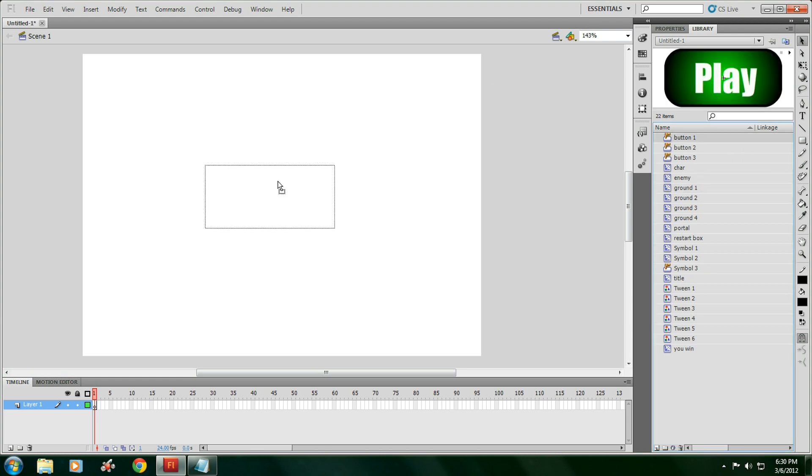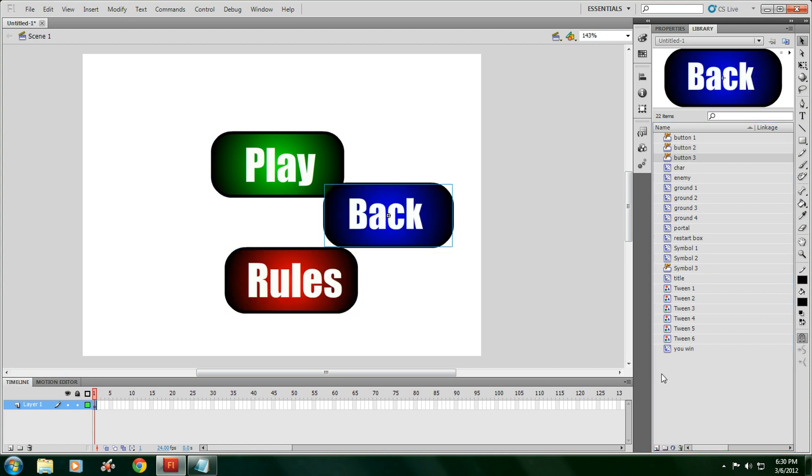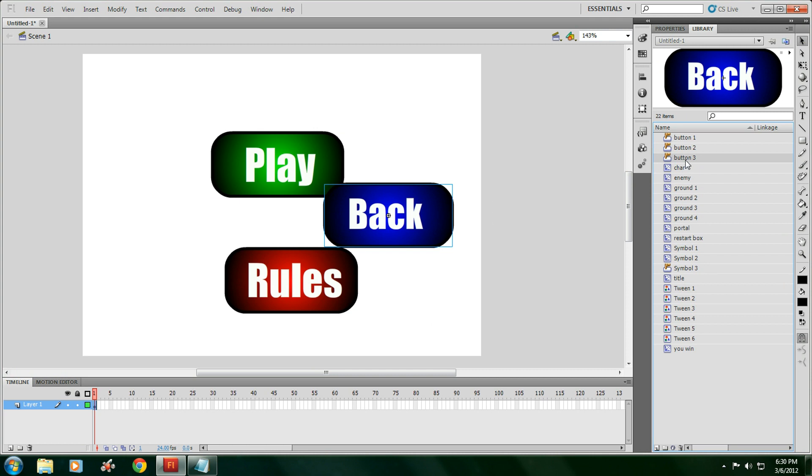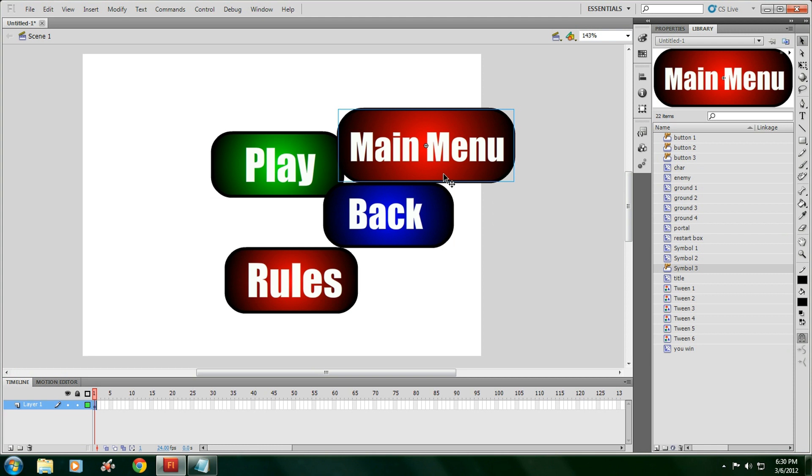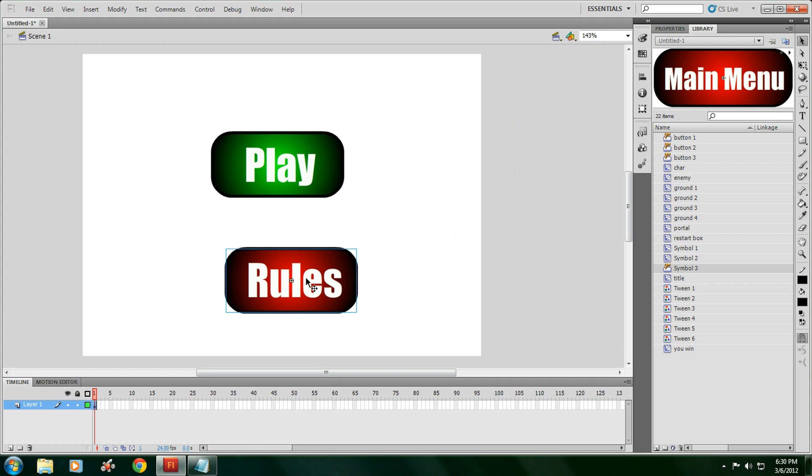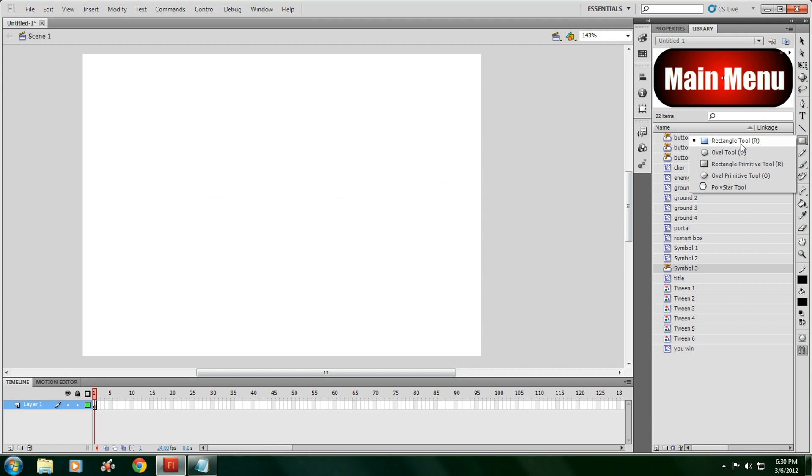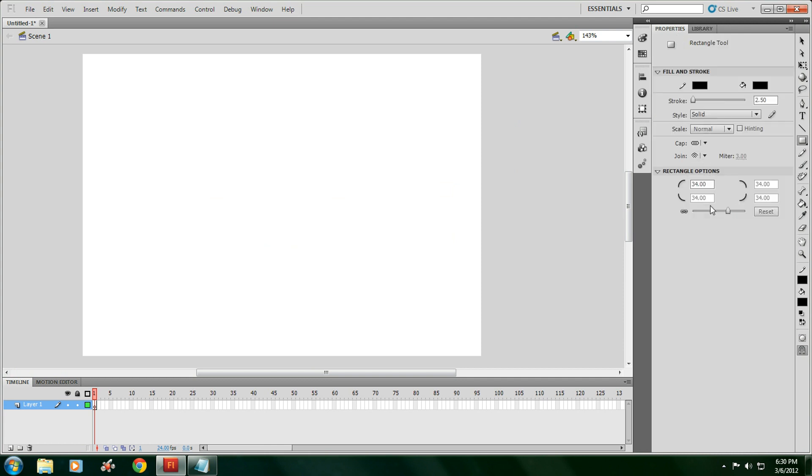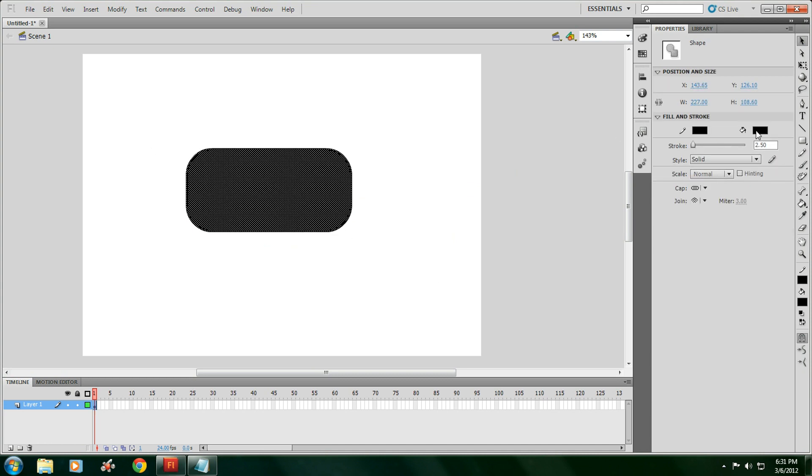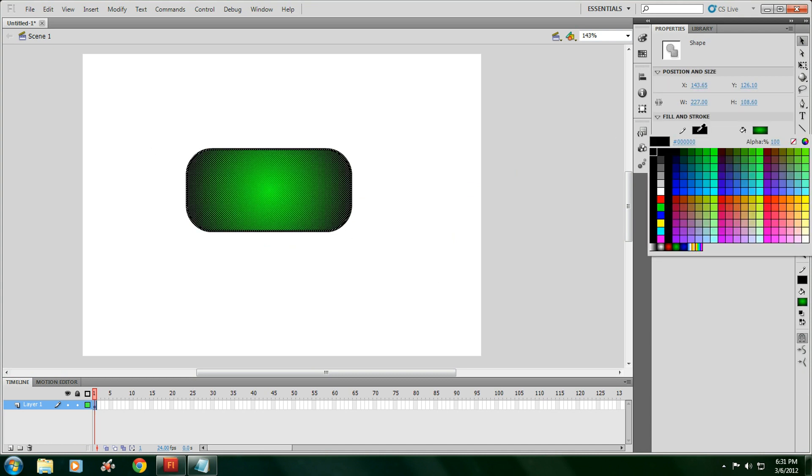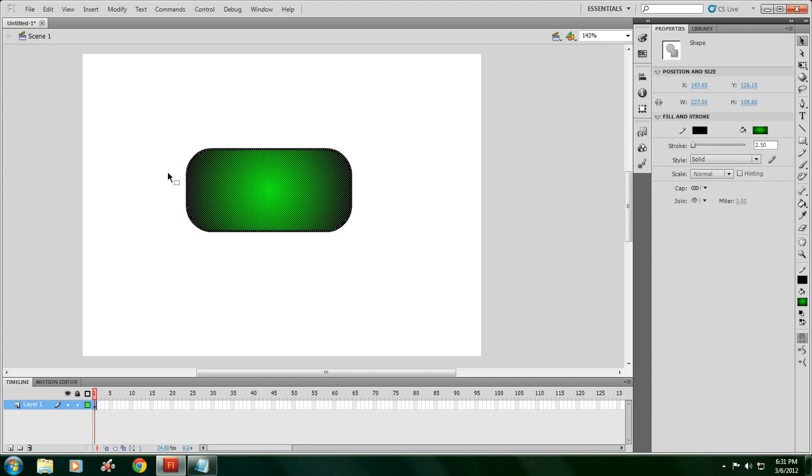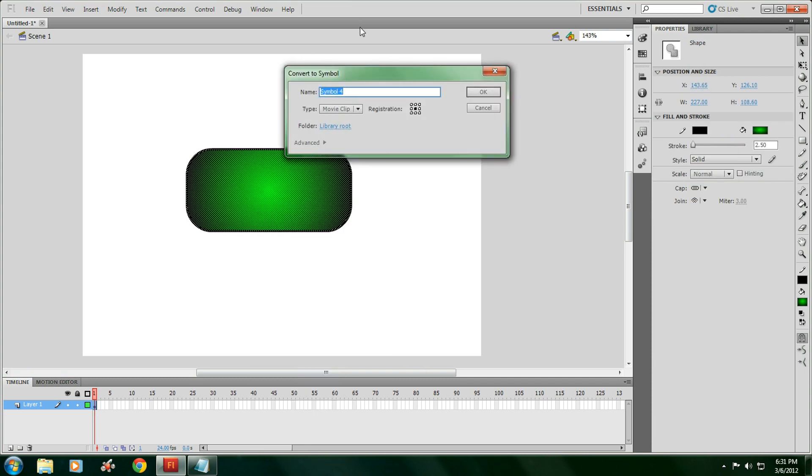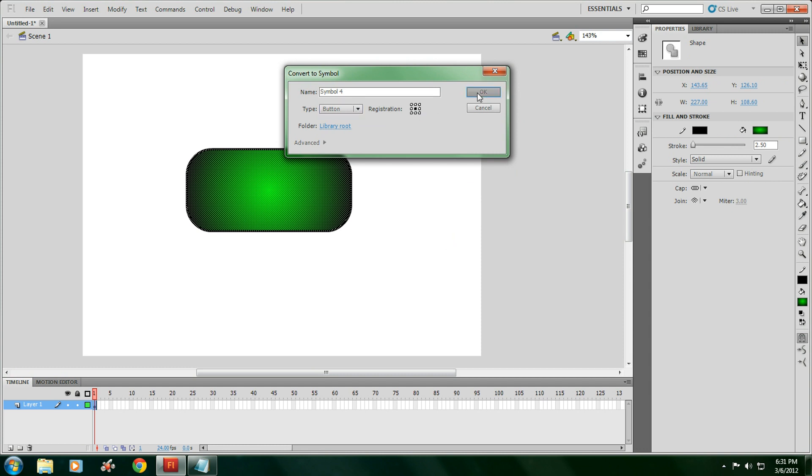We're going to need a button that says play, a button that says rules, a button that says back, and a button that says main menu. Now, to make a button, you're going to have to make a shape. Make it different colors. I'm going to make that the radial green. Then you have to highlight it, right click, convert symbol, button, registration on the middle, click OK.